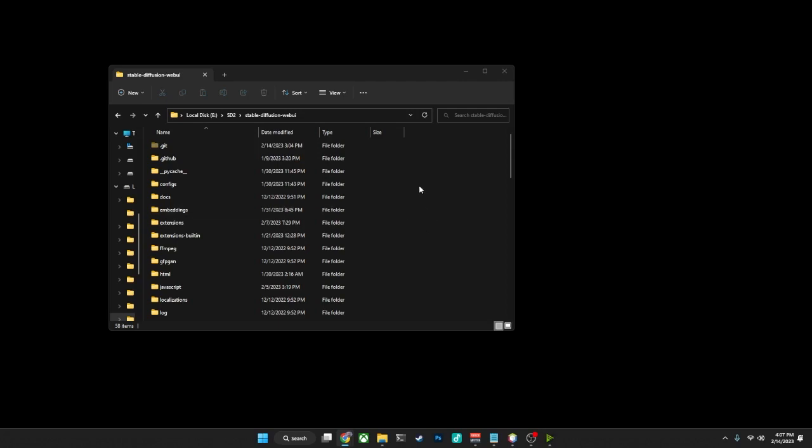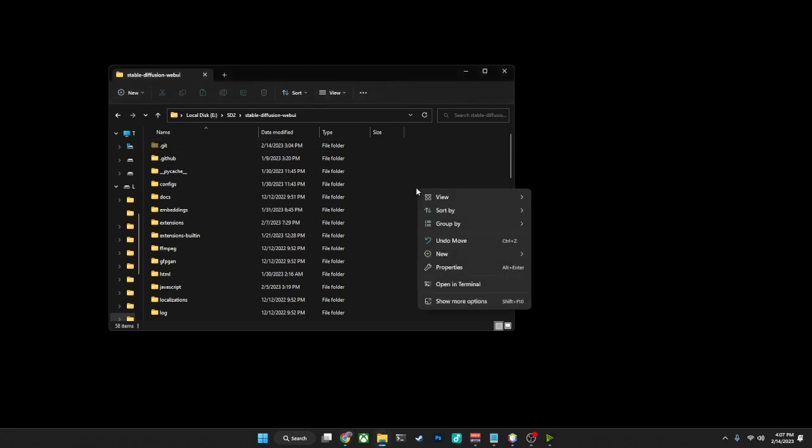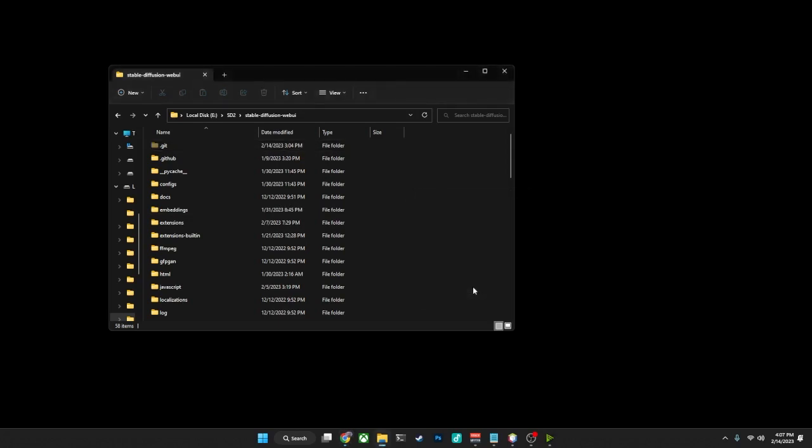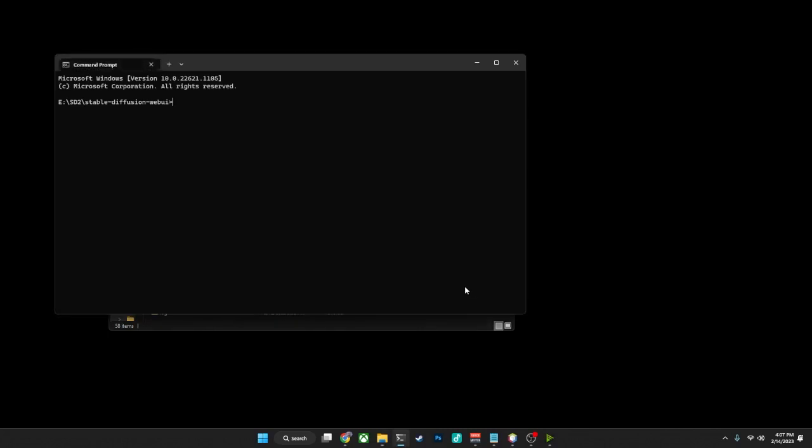And to open a command prompt for this specific folder, there's lots of ways to do it. Literally the easiest though is just right-click anywhere inside of this folder, select Open in Terminal, and it'll open a command prompt right there in that folder.